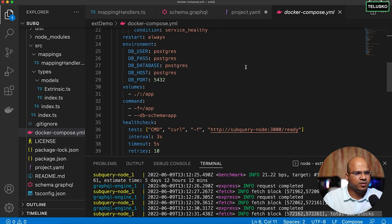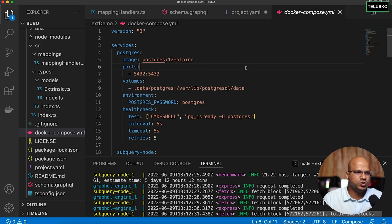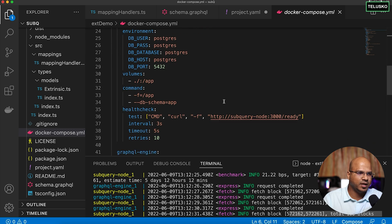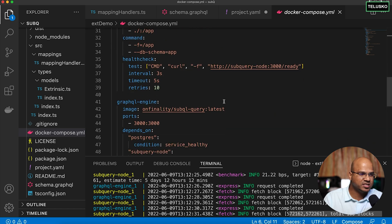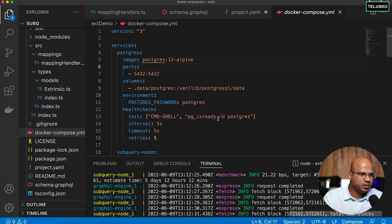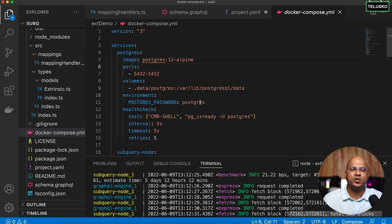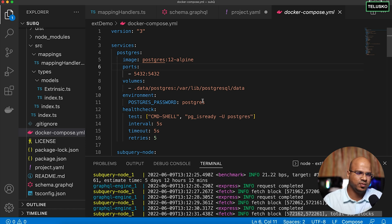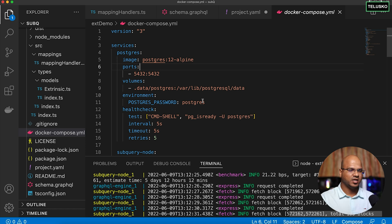You can also build this project and push it to the managed service provided by the SubQuery network instead of running locally. I'd suggest changing the password before deployment and you can customize everything from the docker-compose file. That's it for this video where we talked about extrinsics. In the upcoming videos we'll talk about handleEvent and handleCall. Bye everyone.